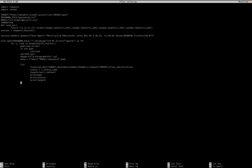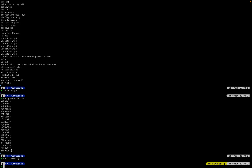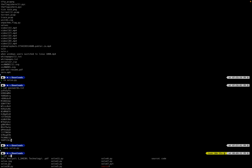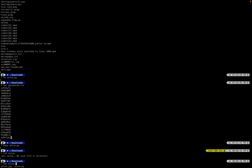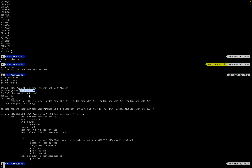We make sure the password file path is correct — password.txt. This might need the full path but we'll see. Let's run: python3 solve.py.